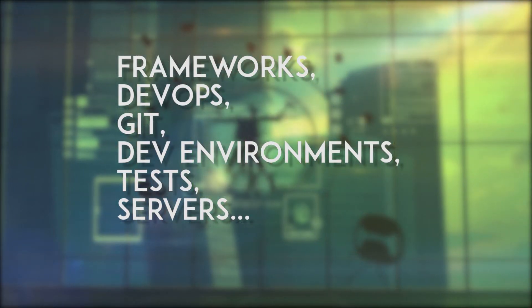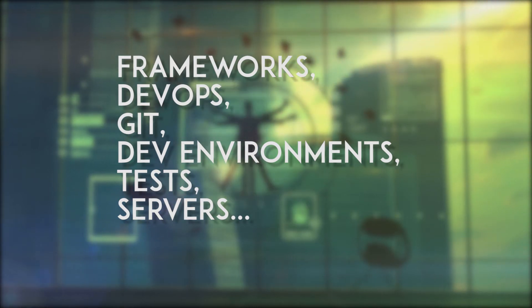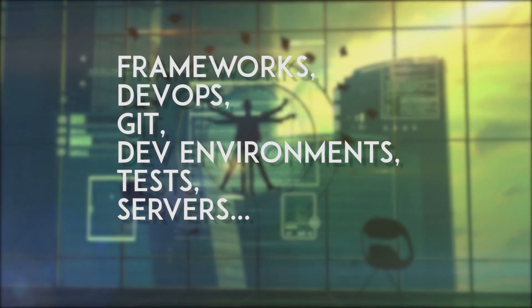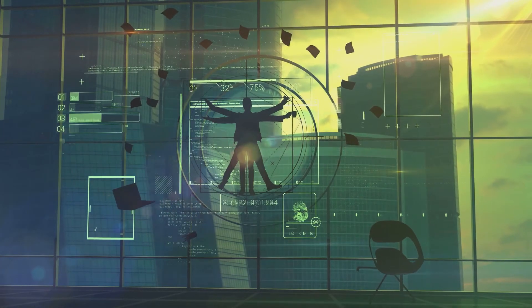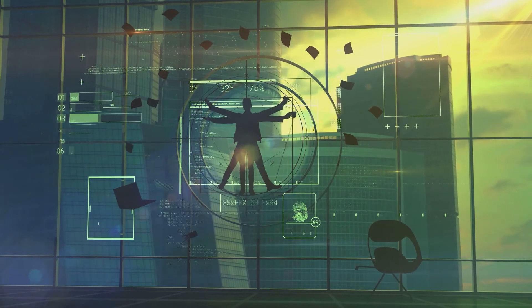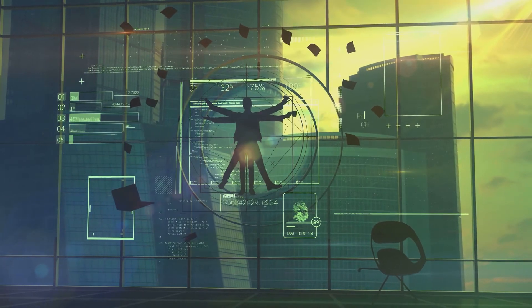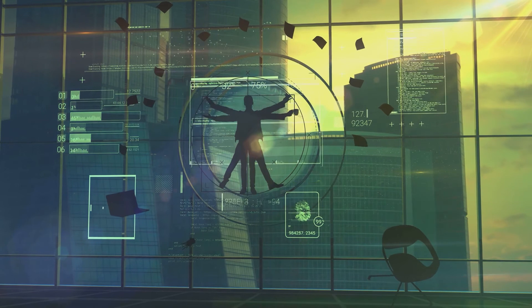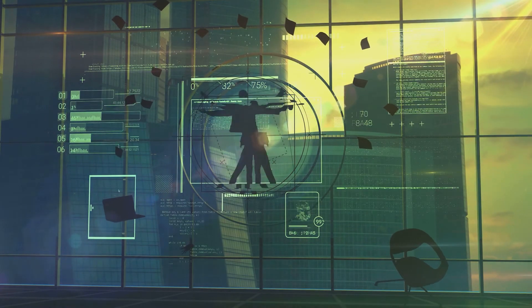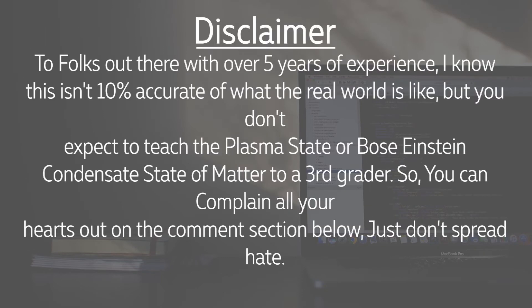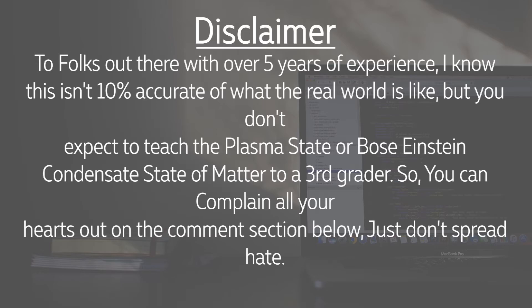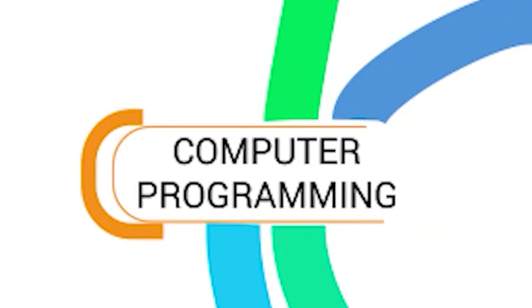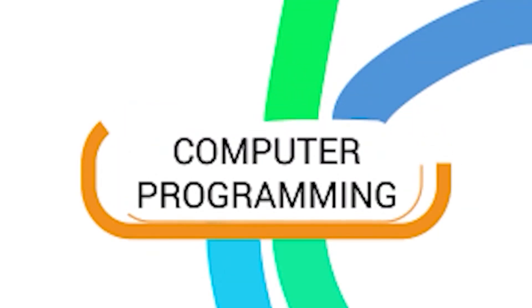DevOps, Git, dev environments, tests, servers and all, which I will surely explain to him once he gets on the boat, otherwise it will be a useless thing. Disclaimer: to folks out there with over five years of experience, I know this isn't 10% accurate of what the real world is like, but you don't expect to teach the plasma state or Bose-Einstein condensate state of matter to a third grader. So you can complain all your hearts out in the comment section below, just don't spread hate against me.